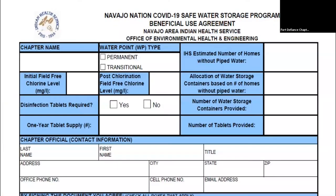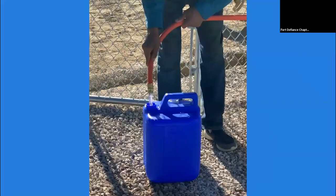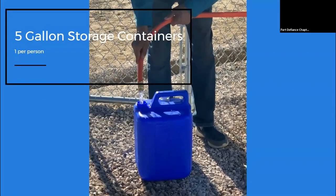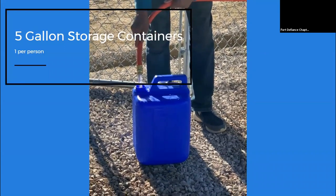The majority of chapters will have received the blue five-gallon storage containers. If you're not sure how many you received, you can refer to your BUA. In that top box on the right, it lists the IHS number of homes without piped water, which was used to calculate the number of storage containers provided. Remember, it's one container per person, so if a home has five people, you can provide them five storage containers.